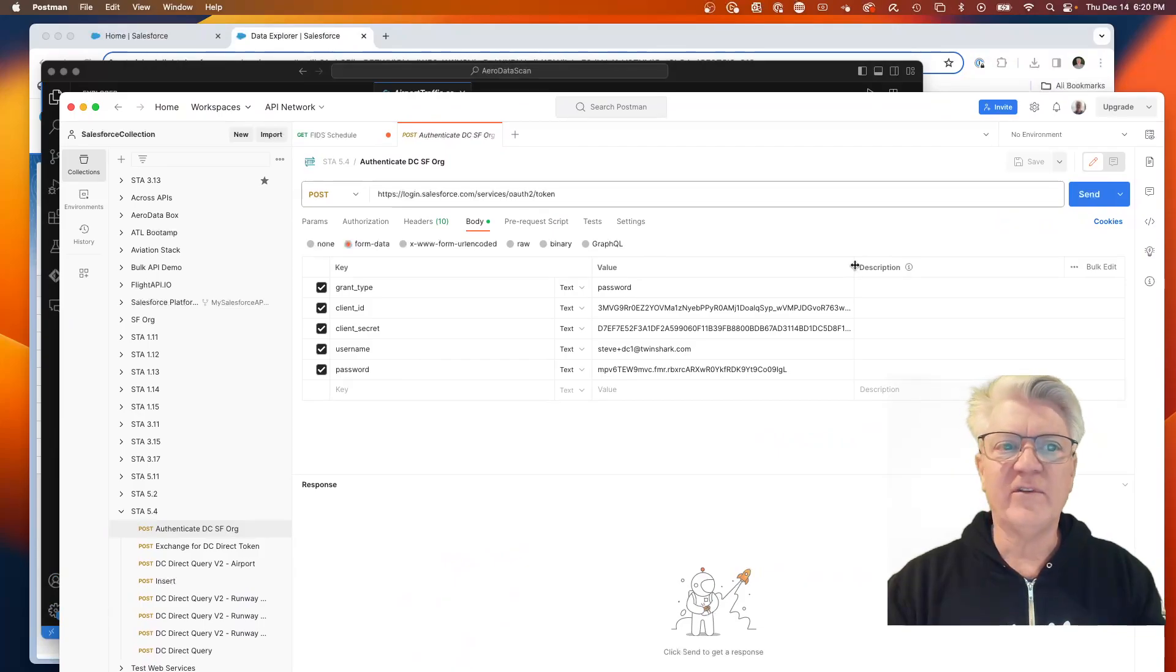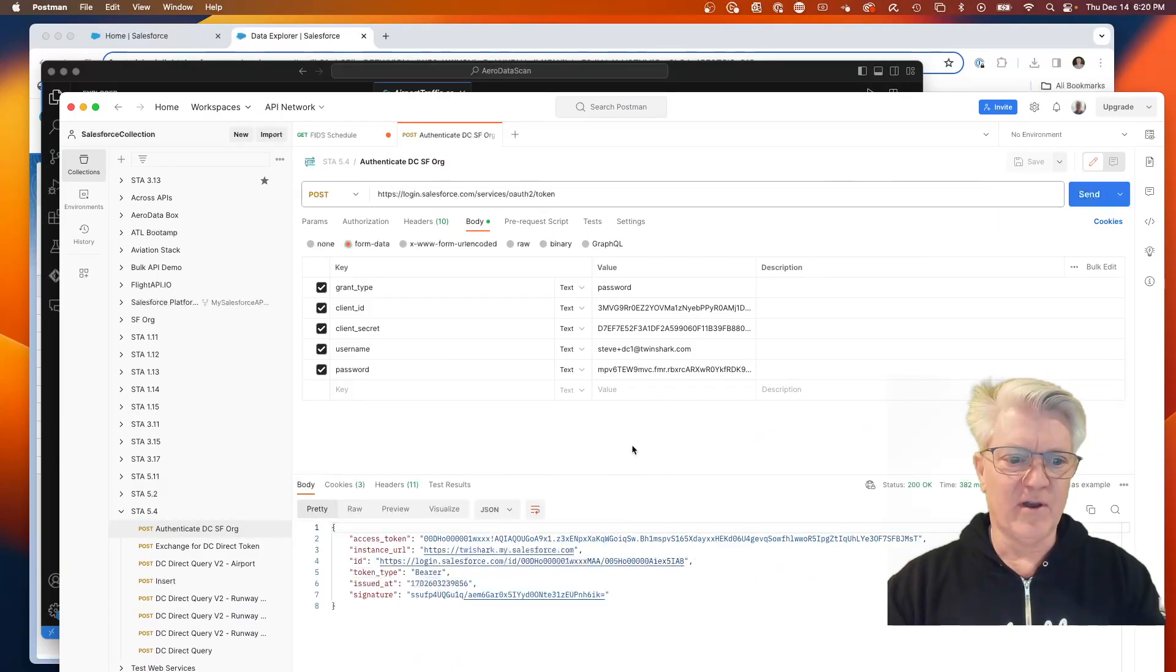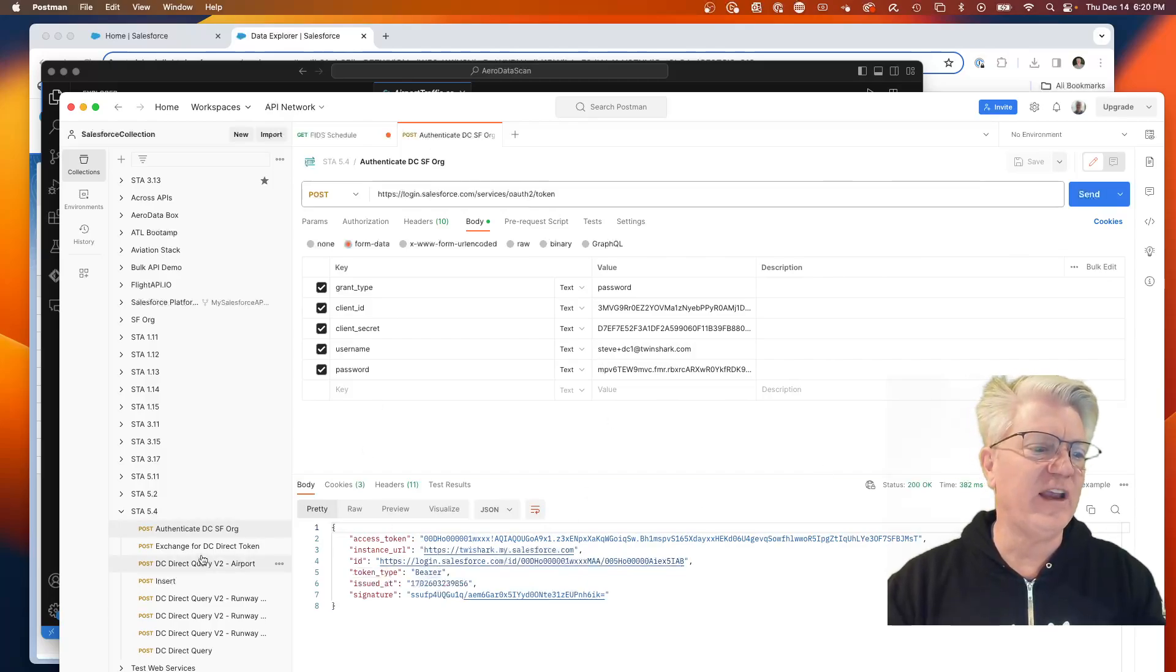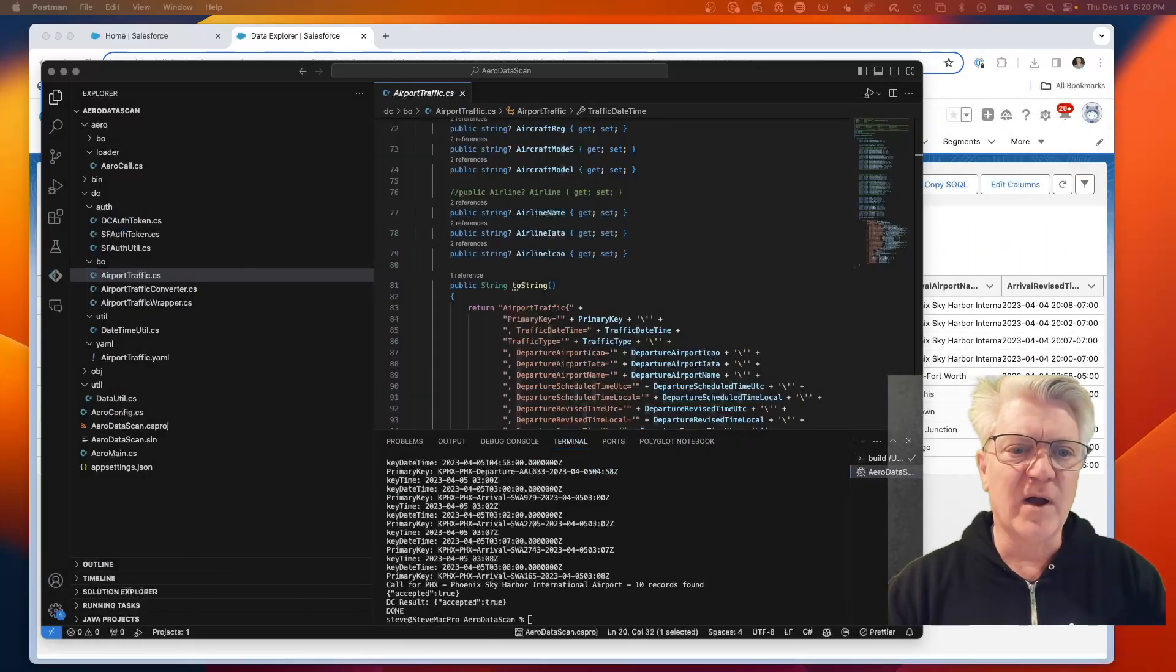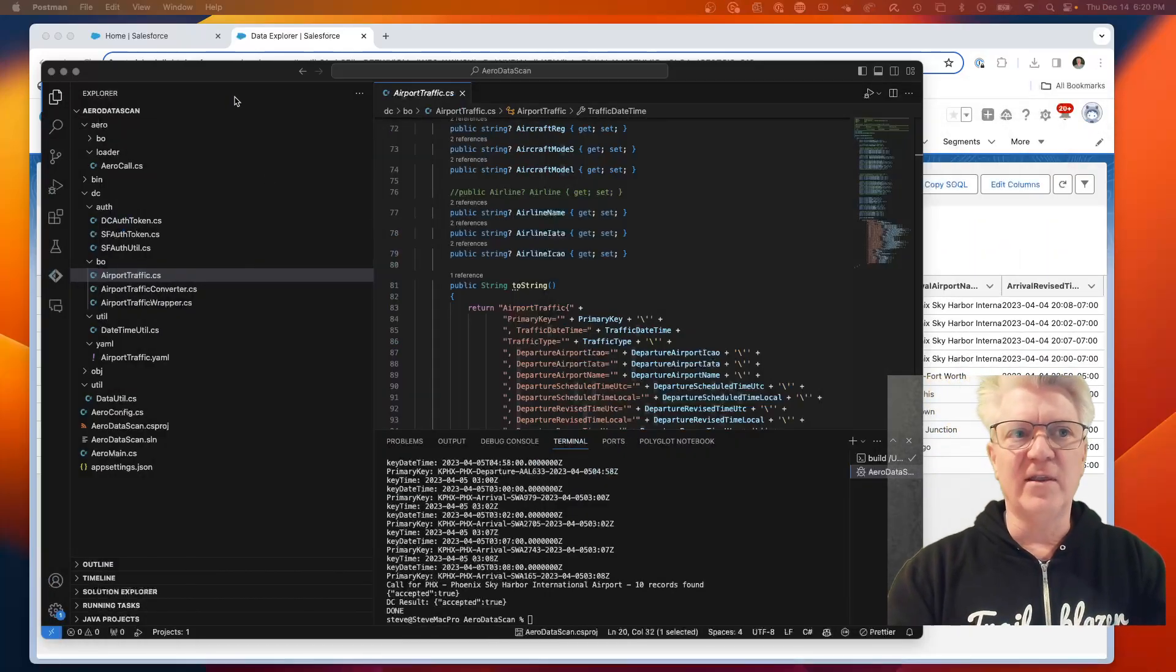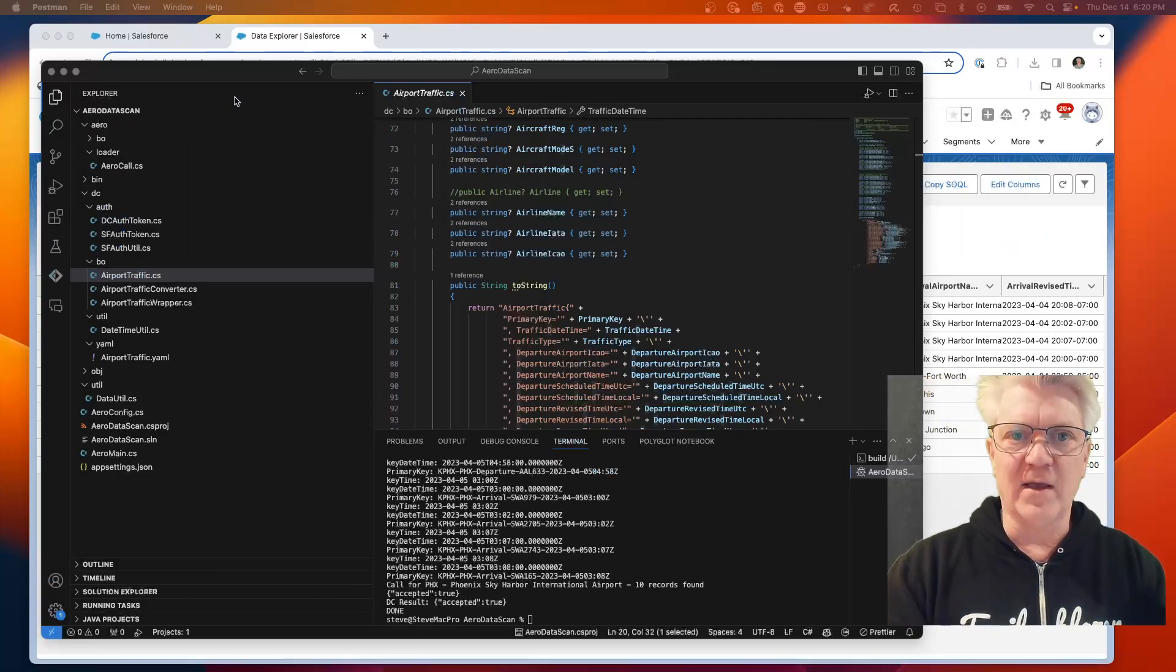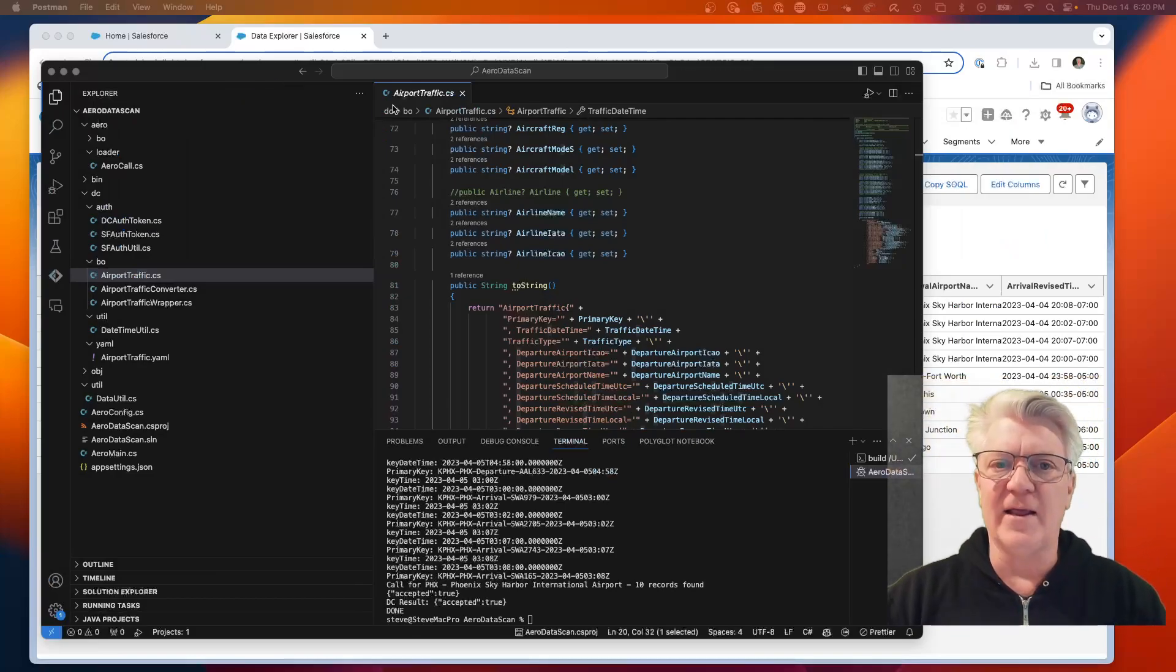If we looked at a previous video, when you try to authenticate into Salesforce, what you have to do is a two-step process. You have to get an authentication token, and then you need to exchange it for a direct token. This process supports that. I've written the code that will support the key exchange and bring the data in.